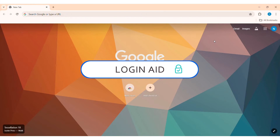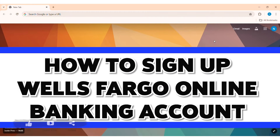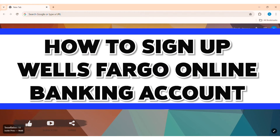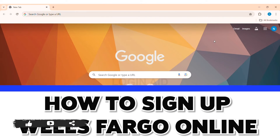Hey guys, welcome back to our YouTube channel, Login Aid. Today in this video, I am going to show you how to sign up for Wells Fargo Online Banking.